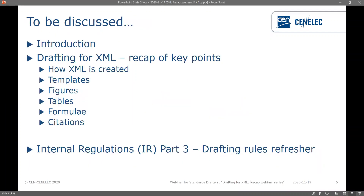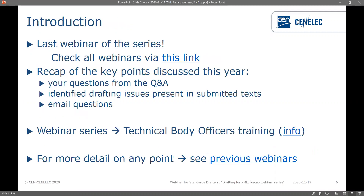We'll look at the drafting for XML — a recap of the key points, basically everything discussed this year in terms of XML: how the XML is created, templates for both CEN and CENELEC, figures, technical requirements surrounding those, tables, formulae, and some citations. Everything in this webinar and the rest of the series is applicable to both CEN and CENELEC. At the very end we'll take you through the internal regulations part three and refresh you on the drafting rules.